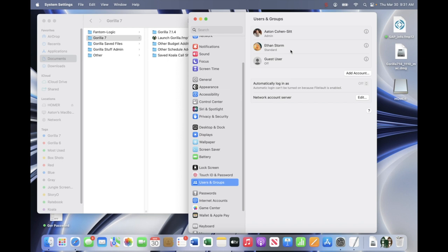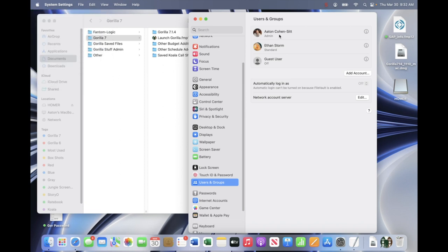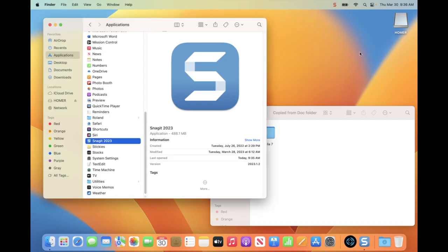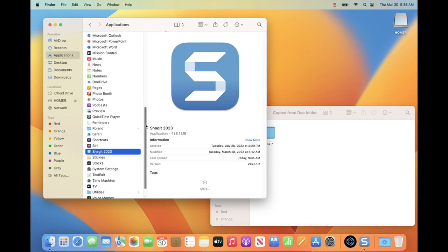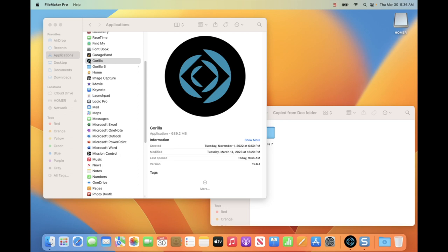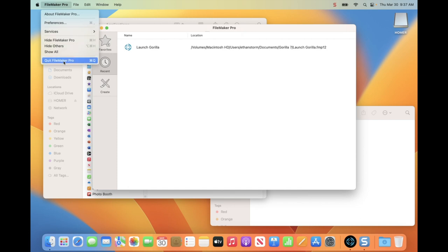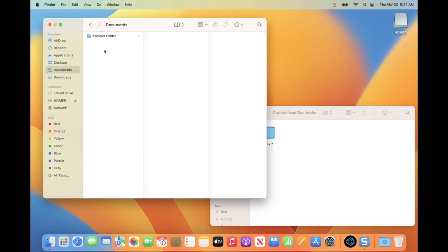I am going to log out of the admin account and log in to the user account. My background is different — I am now logged in as the user. If I go to Applications, locate the Gorilla folder, and launch it, notice that it launches FileMaker Pro, which is the database we use for Gorilla, but it cannot find the Launch Gorilla folder. In the Documents folder, I do not have the Gorilla 7 folder here. It is looking for that folder and can't find it, so it launches FileMaker Pro but cannot launch Gorilla.